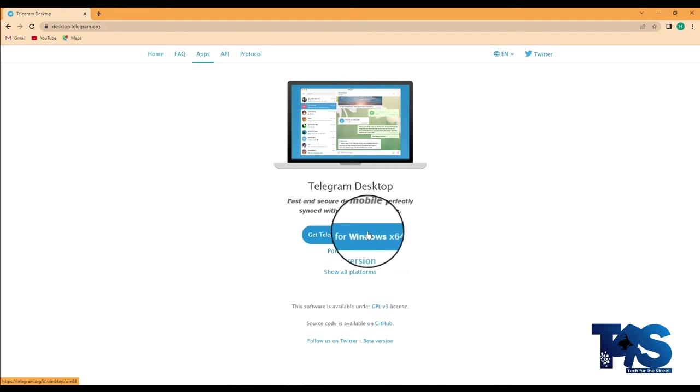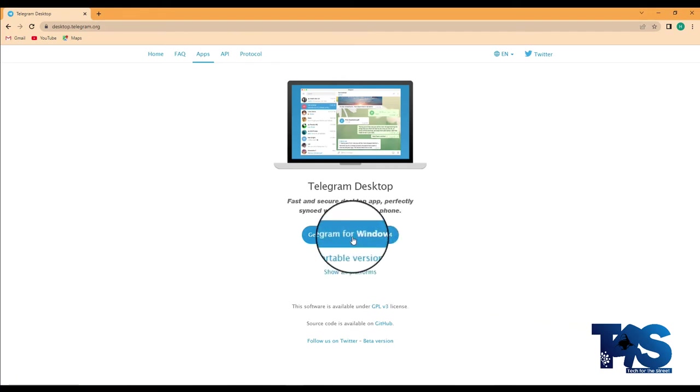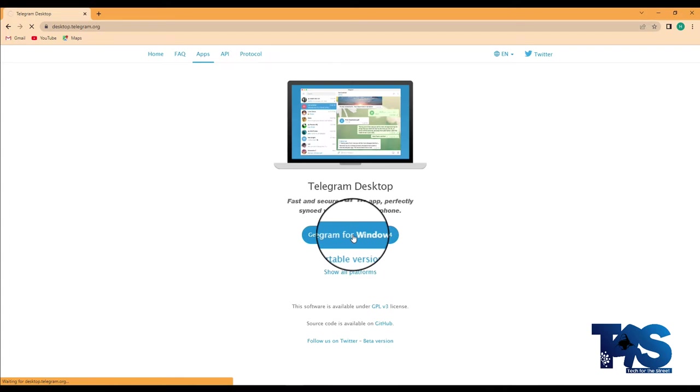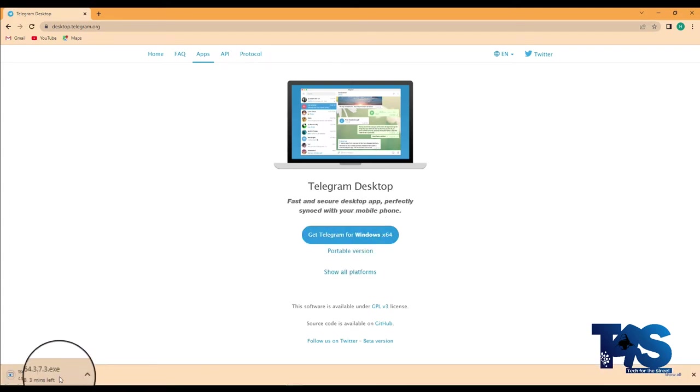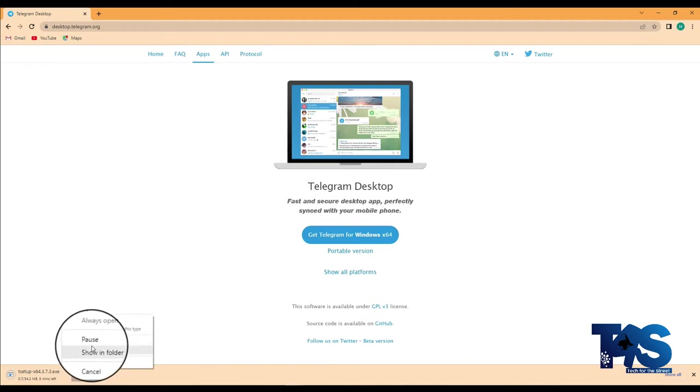Automatically it brings you to this page and you select telegram for Windows, click on it, and your download begins. Well since I have already downloaded it, let's go straight to the download page and then get it installed.